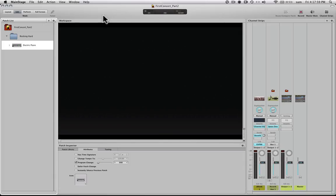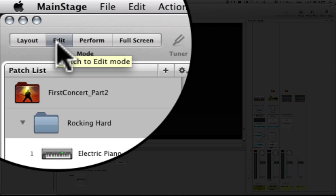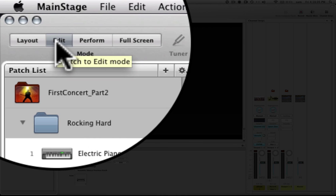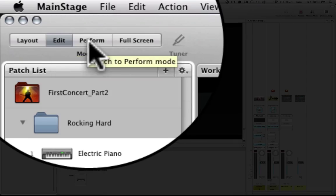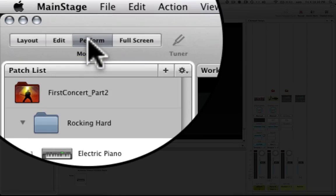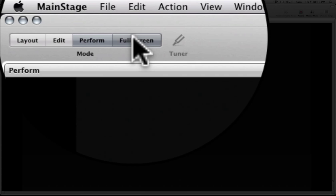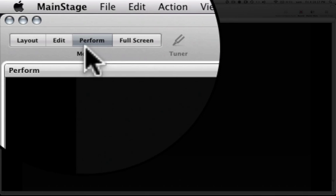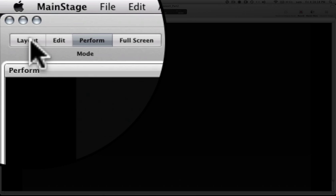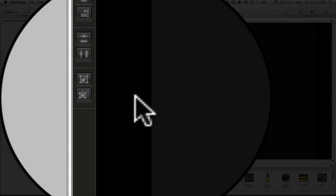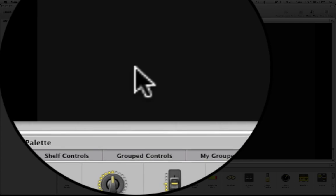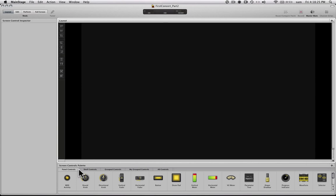Right now, we're in the edit mode, which we've been in the whole time in the previous video. And there's three other modes. There's performance mode, which just gives you a larger screen. And then there's full screen, which takes us into a massive full screen mode where we don't do any editing. And then we have layout mode, which is what we're interested in right now.